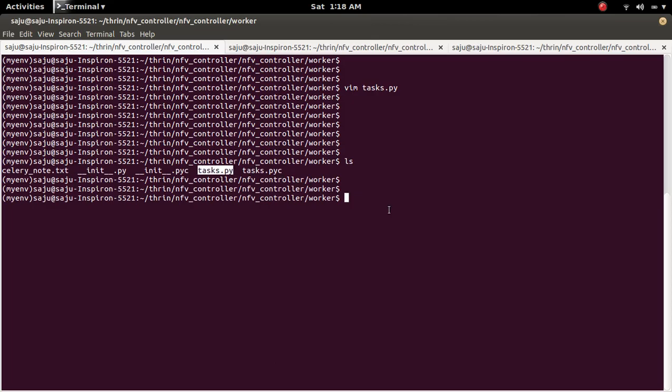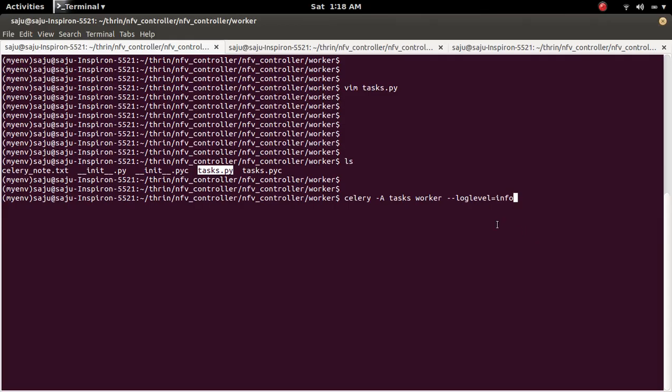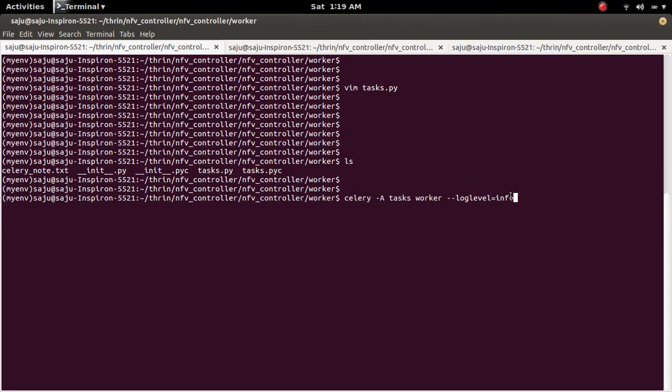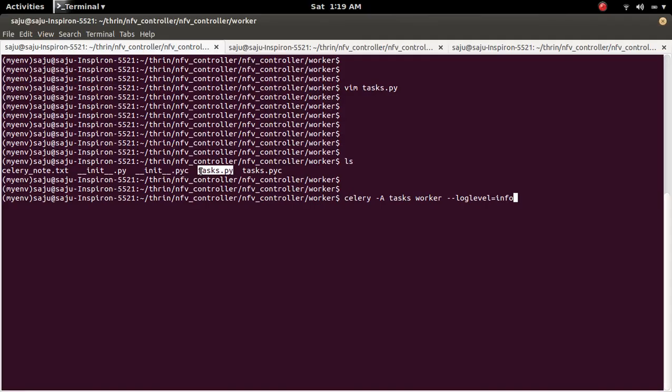From that location you can run Celery worker server. So this is the command which runs Celery worker server. So in this command you need to specify the file or module where we defined the task. So this task.py is the file where we defined the task.